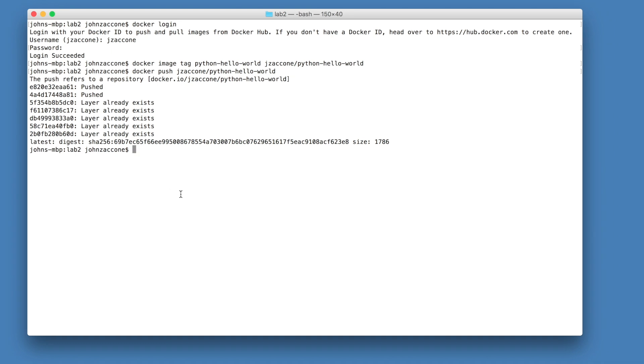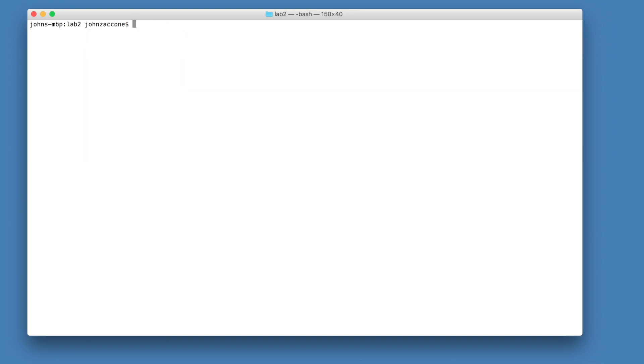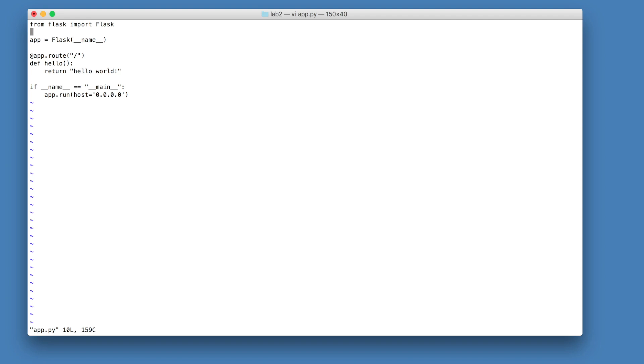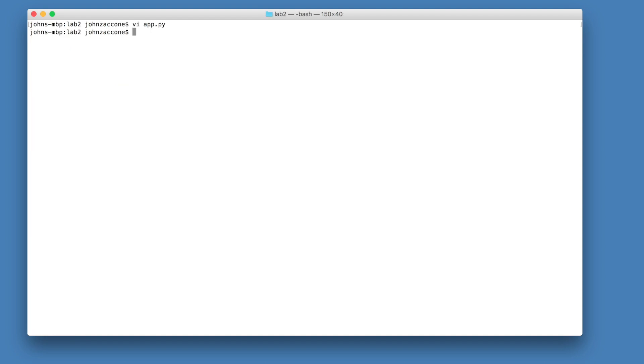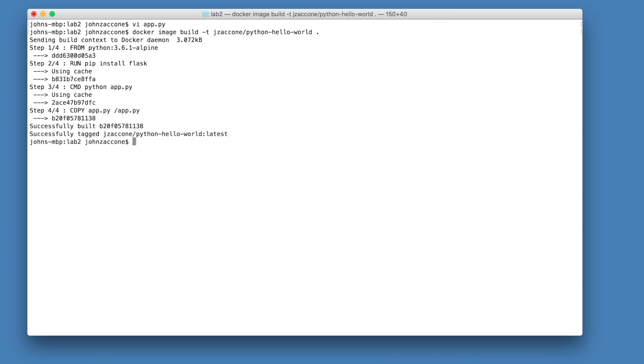Now let's simulate a change. Let's go into our app.py file and edit our source code. Let's change hello world to hello beautiful world. So now that we've changed our source file, let's run docker image build to rebuild our image. Remember to include your docker hub user name as a part of the image name like we did before. Otherwise, you're going to have to run docker tag.